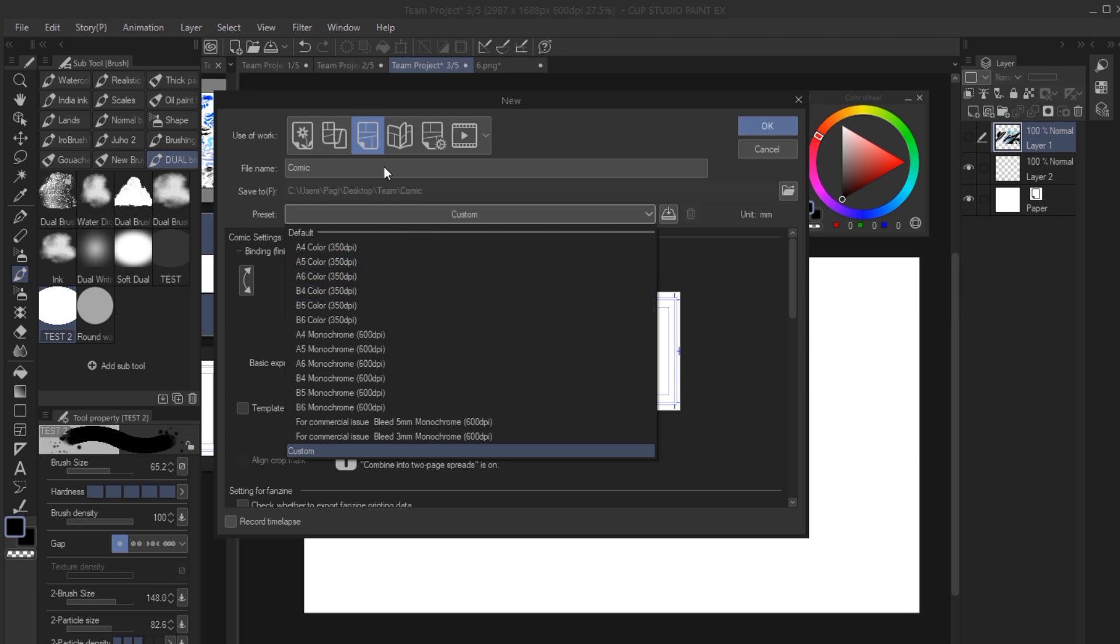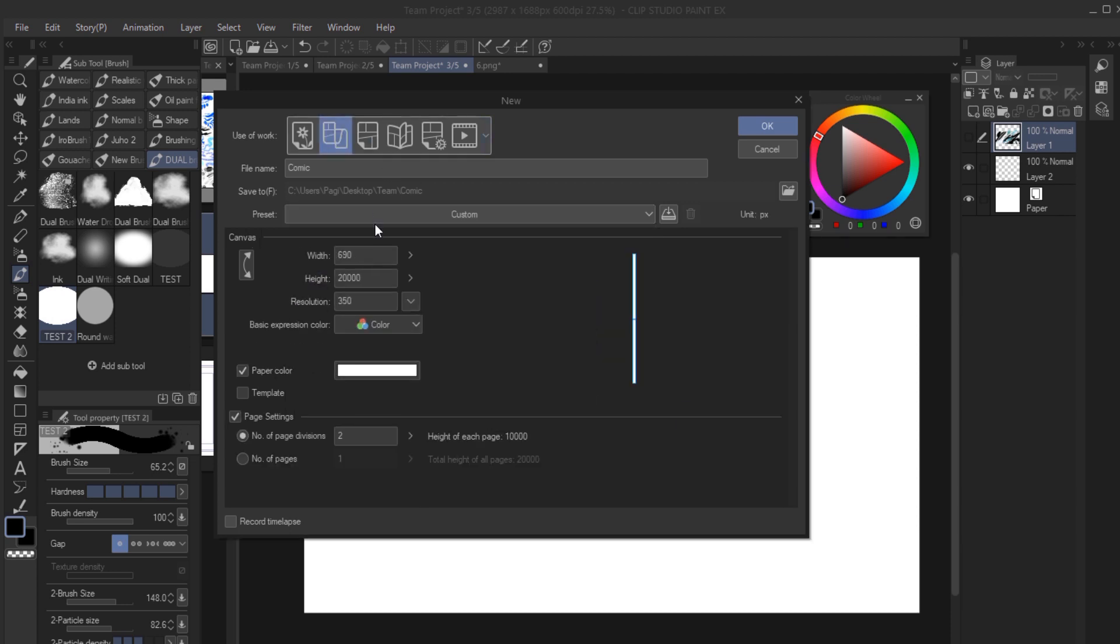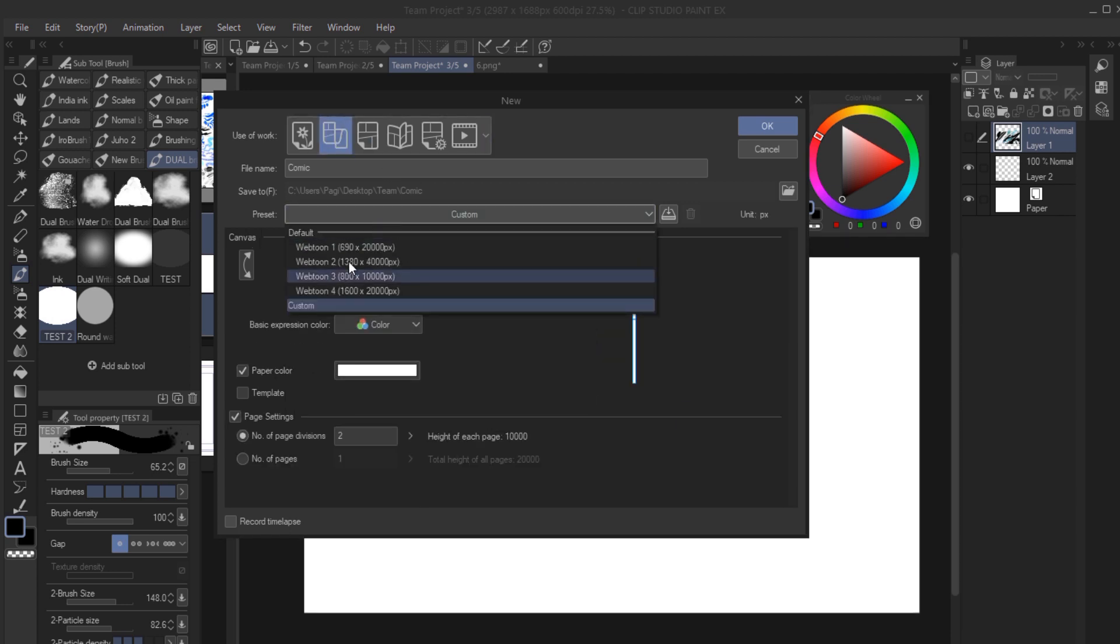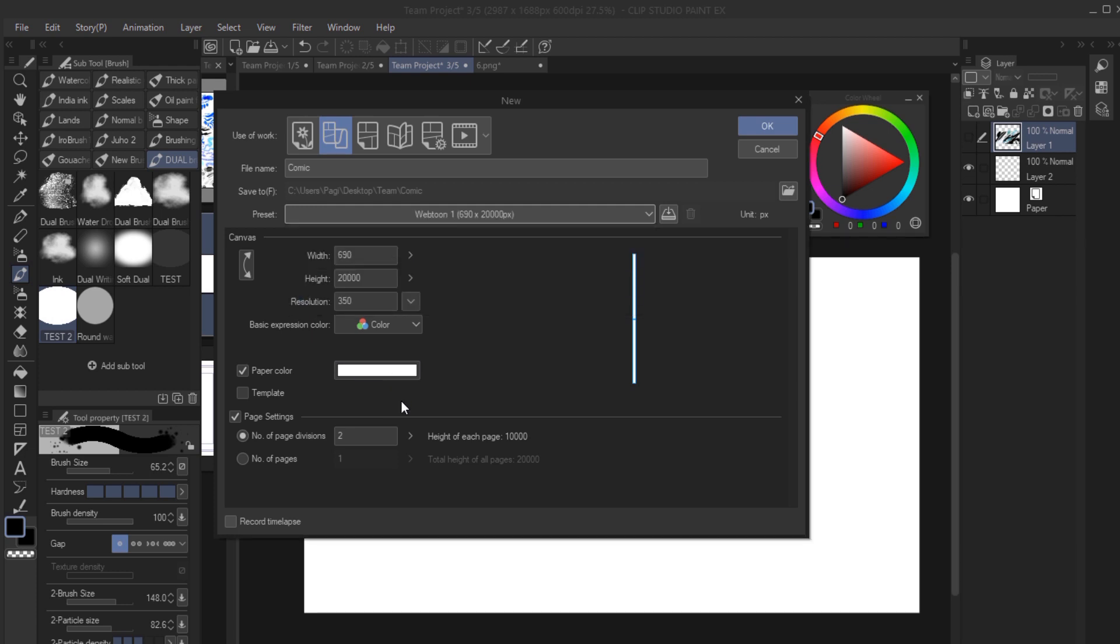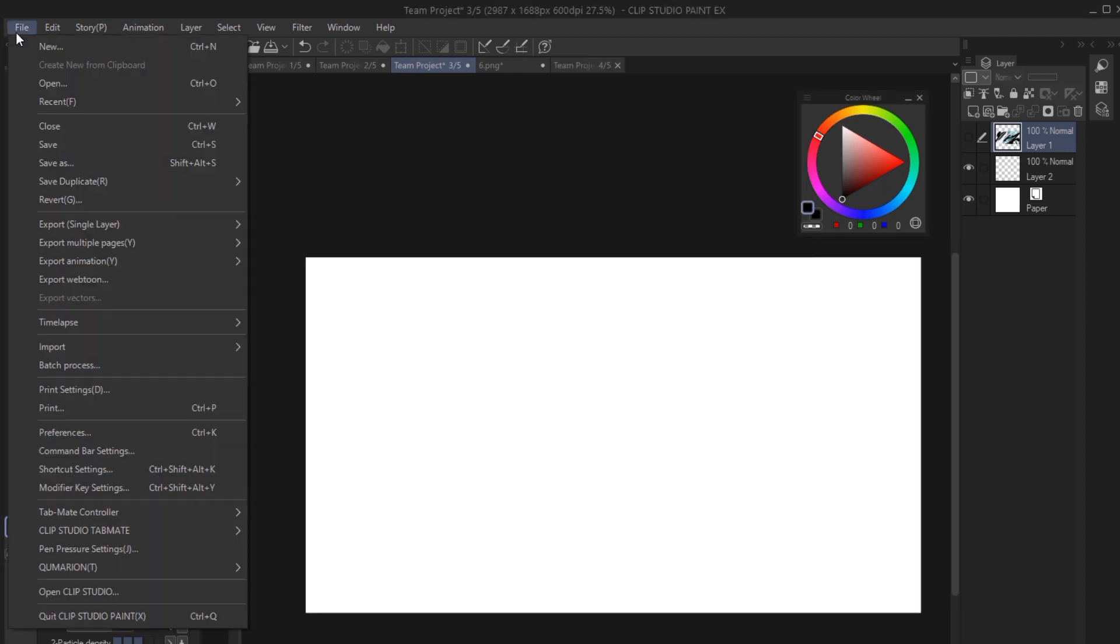If you're doing webcomics, Clip Studio now supports that. It lets you create those long pages and cuts them for you. So that's a big time saver. Like, I remember going through a lot of confusion to figure out how to format webcomics in the past, and now Clip Studio does it for you.